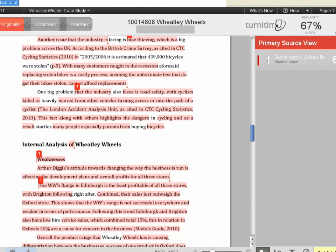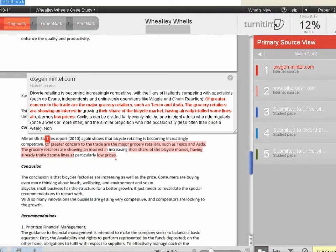Another common mistake is poorly paraphrased work, like in this next example. One can tell that this is meant to be an indirect quotation, given the lack of quotation marks as well as the page number. However, the student only changed an occasional word, which is not paraphrasing. As you can see, the student may need help understanding how to paraphrase material from a source.